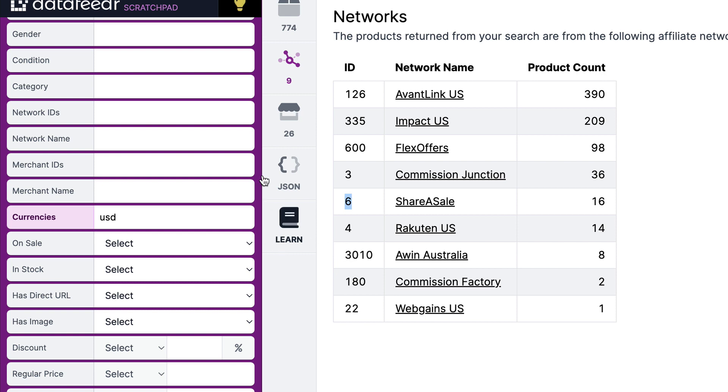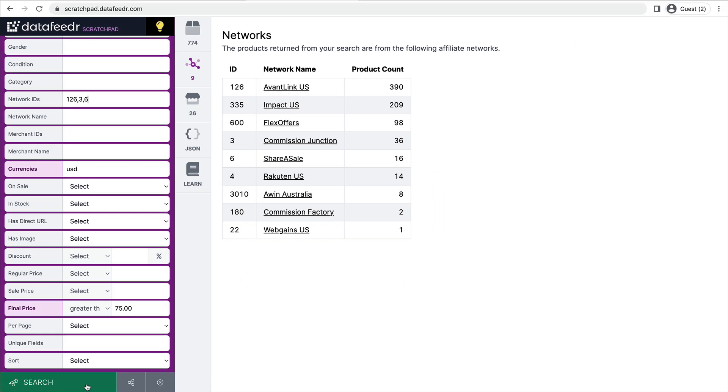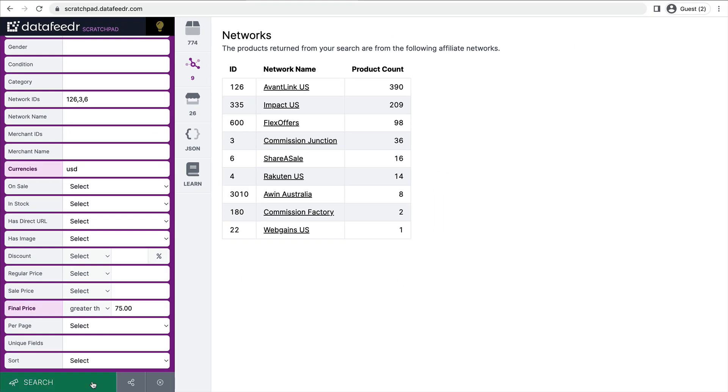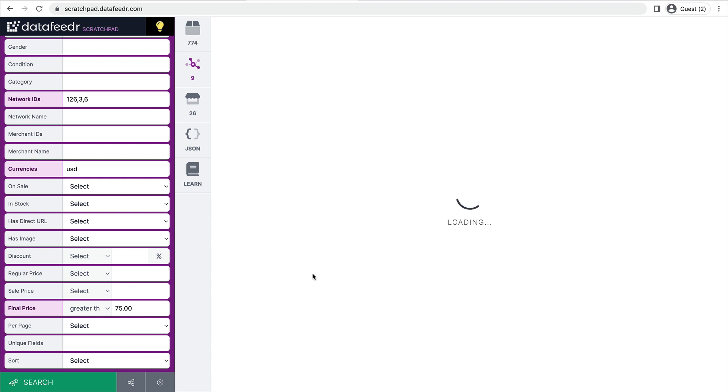So what I can do is I can come over here to this network IDs field and type in those three numbers separated by a comma. 126 for AvantLink, 3 for Commission Junction, and 6 for ShareASale. Now, when I run my search, I'm only going to get products from merchants supported by those three networks.